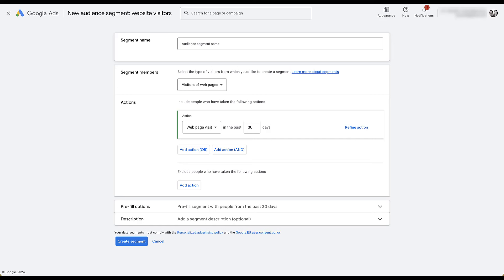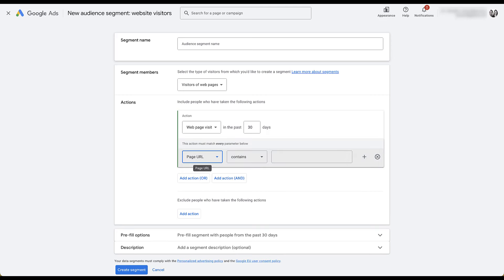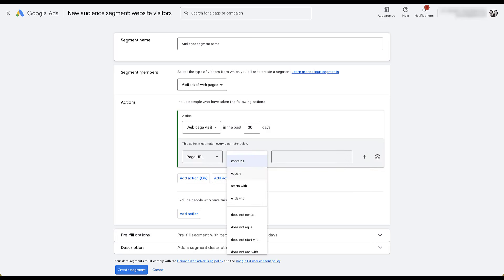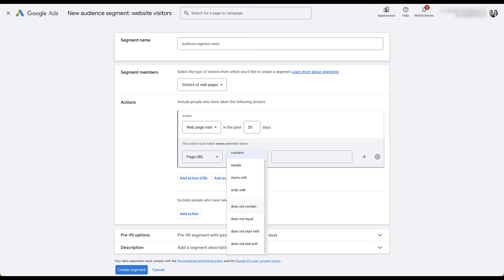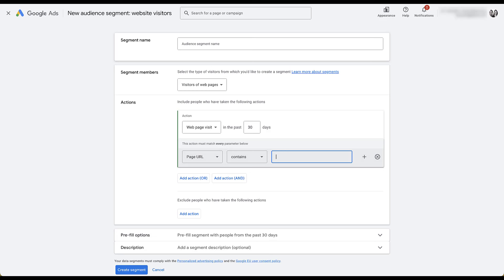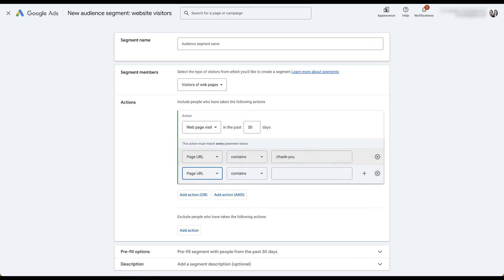You can refine the action — there are a few different options. You can filter by whether the page URL or referrer URL contains, equals, starts with, ends with, does not contain, and so on. So let's say we only wanted to target people who had been on a thank-you page. We could type in the thank-you syntax, and now our list is effectively targeting anybody who's been to our page in the last 30 days and that page included 'thank you' in the URL. You could then add additional parameters — but each action must include every parameter below, making it an AND limiter that narrows your audience.